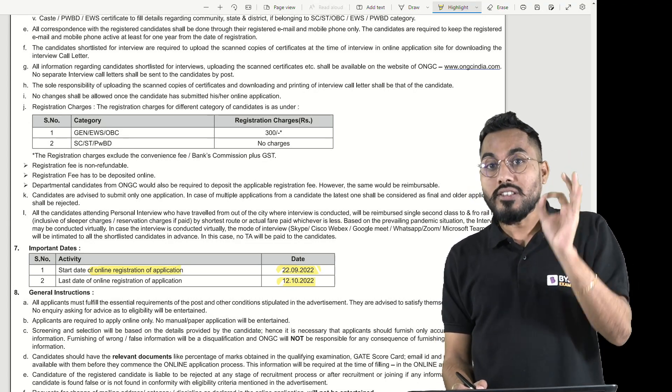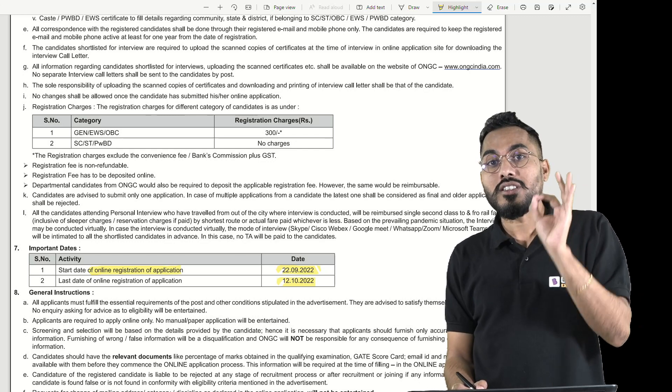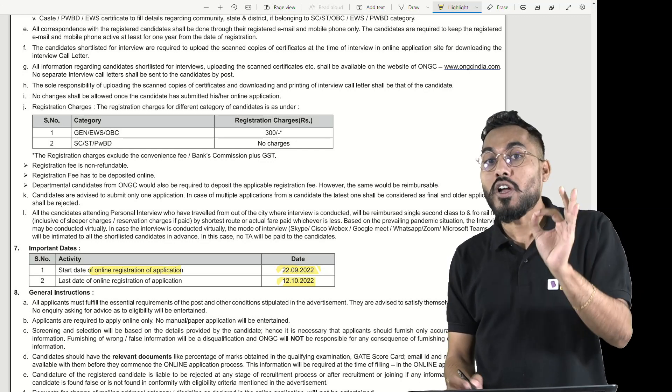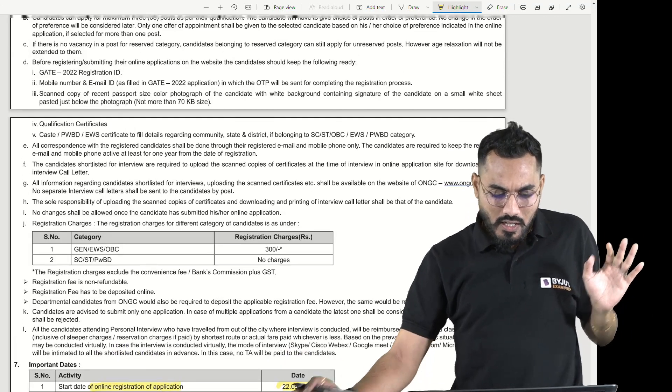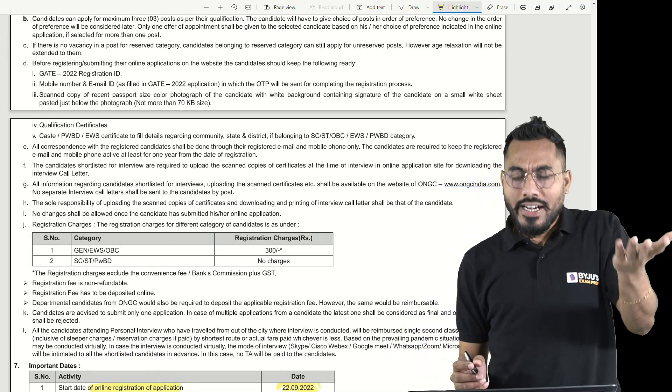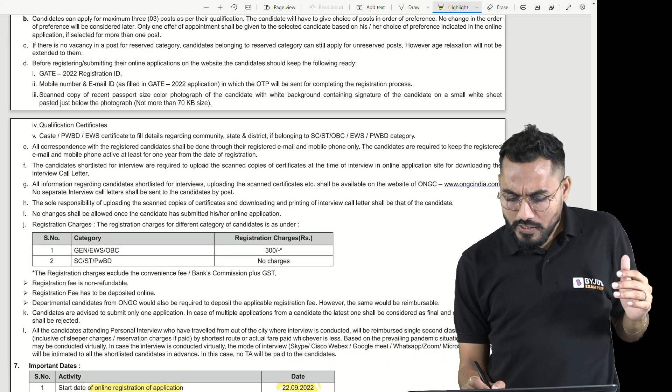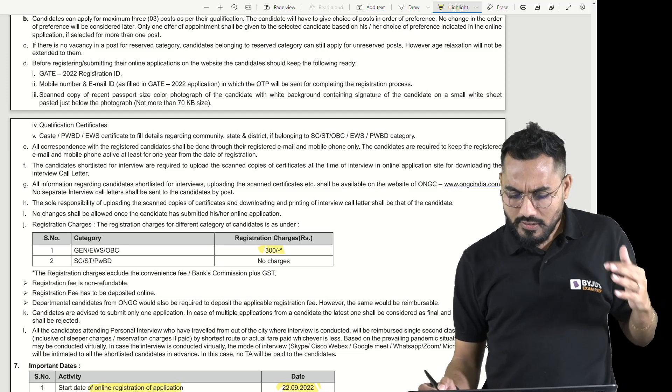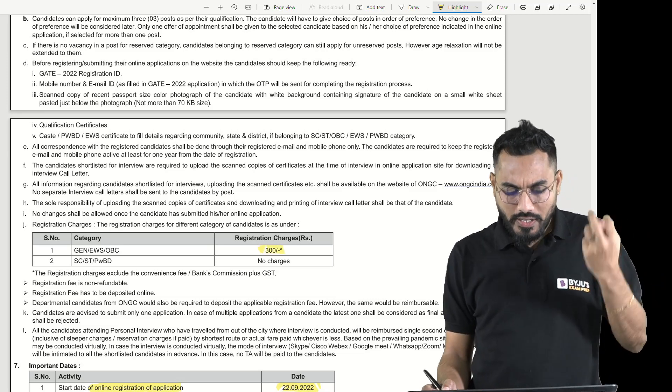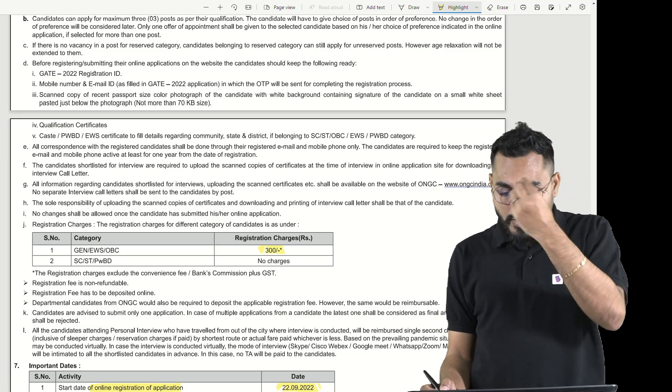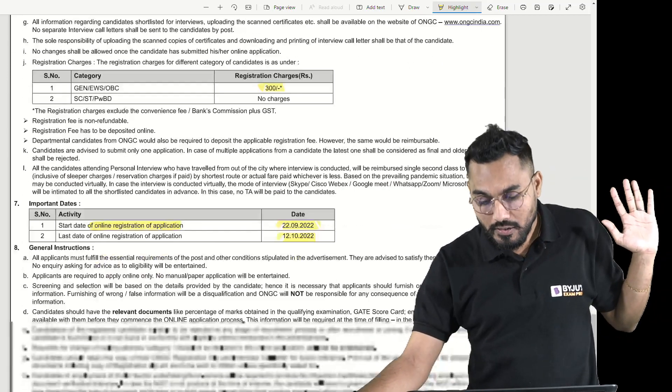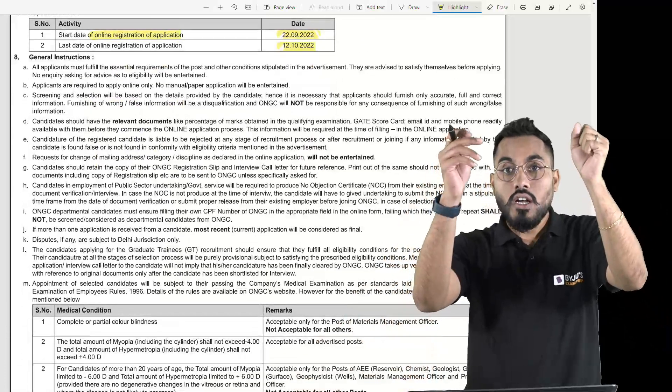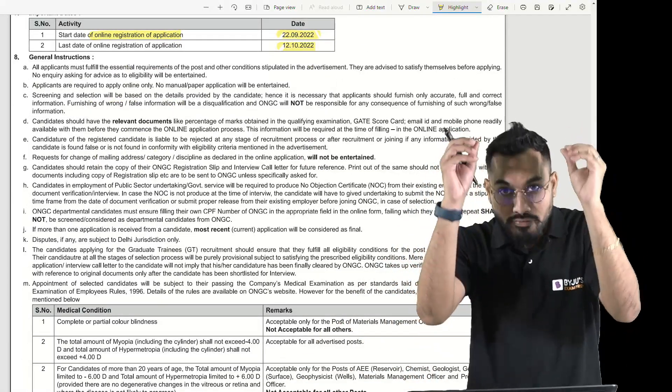For general categories, the application registration fee is 300 rupees. For SC/ST, there are no charges. I think everybody should file an application or register for this opportunity.